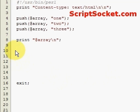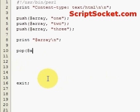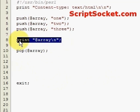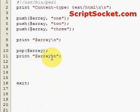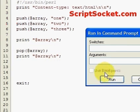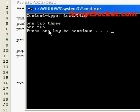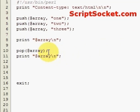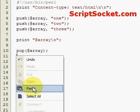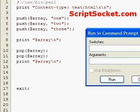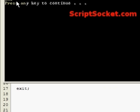Now I'd like to show you how to remove an item from the right hand side of an array with the function pop, which simply works like this. If we print our array again, that will remove the last item from our array — just one and two left. As with push, we can just keep popping items off; it's now down to one.